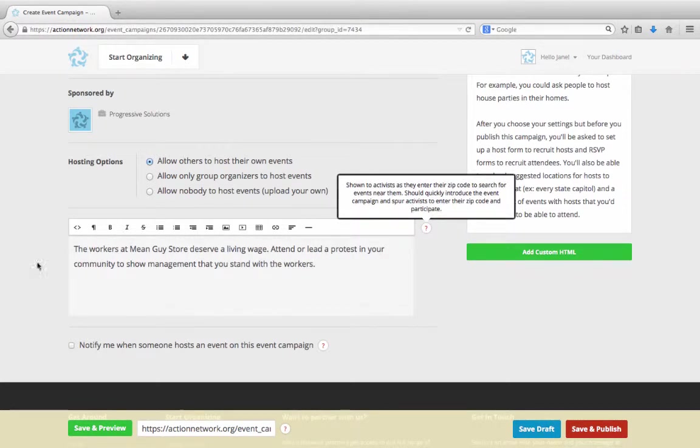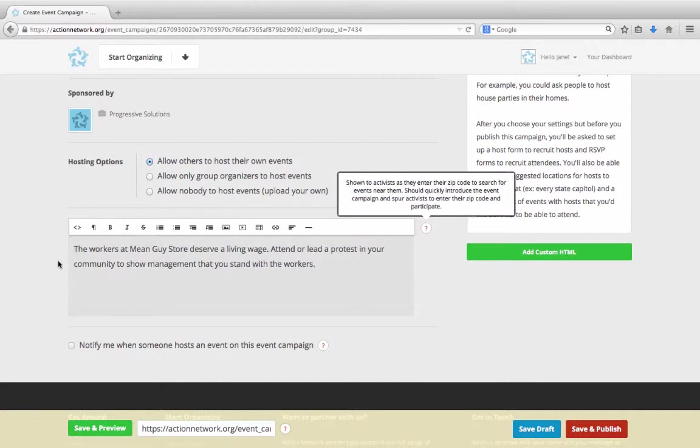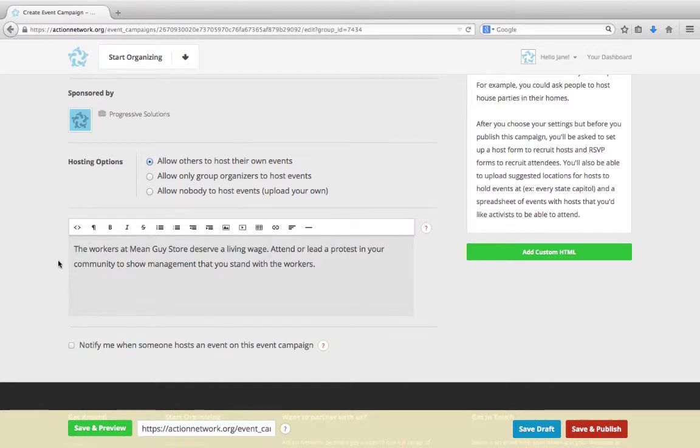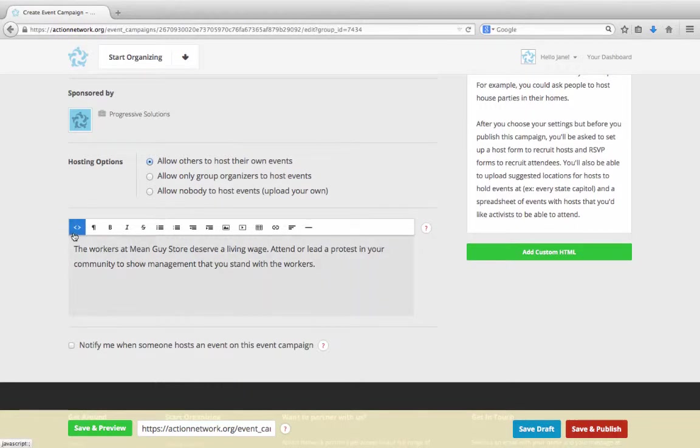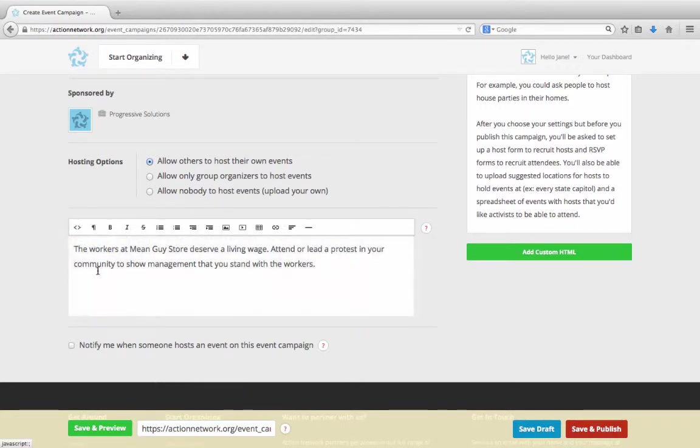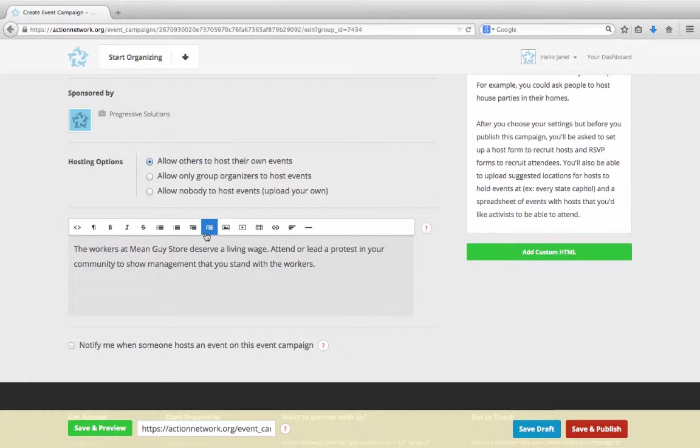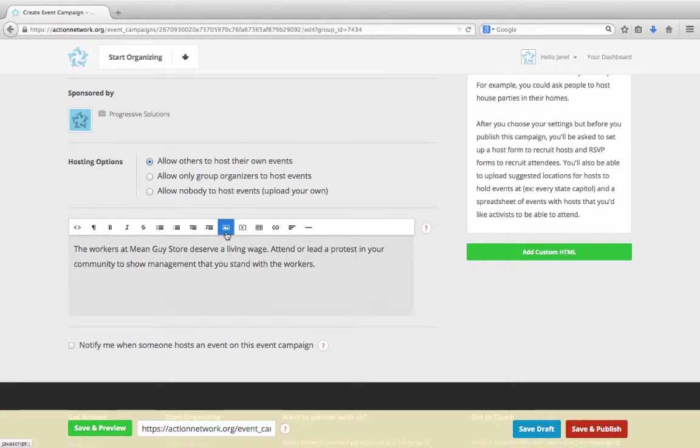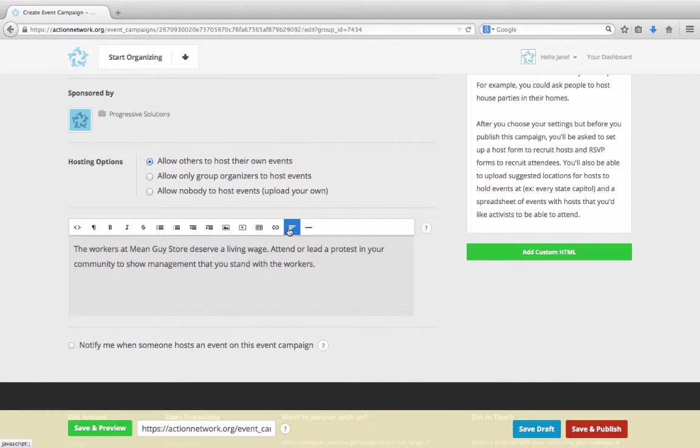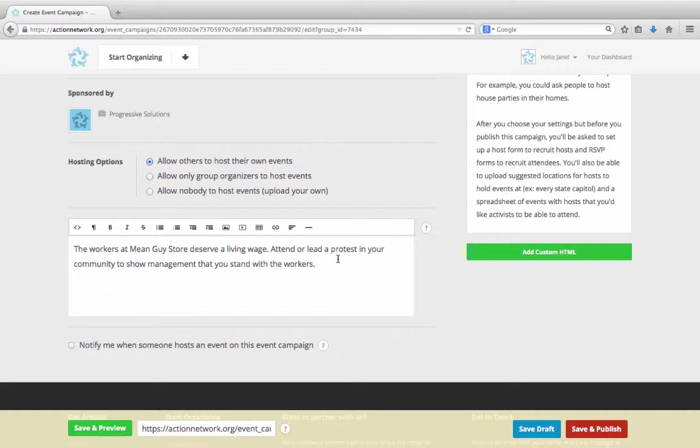For your description section, like all of the descriptions across any action on Action Network, you can use this formatting toolbar. Use this to write your description in HTML, change the font size, bold, italicize, or strike your text, add bulleted or numbered lists, indent your text, add images or videos or tables, insert links, change the alignment, or insert a horizontal rule. Use these formatting options to customize the appearance of your page.